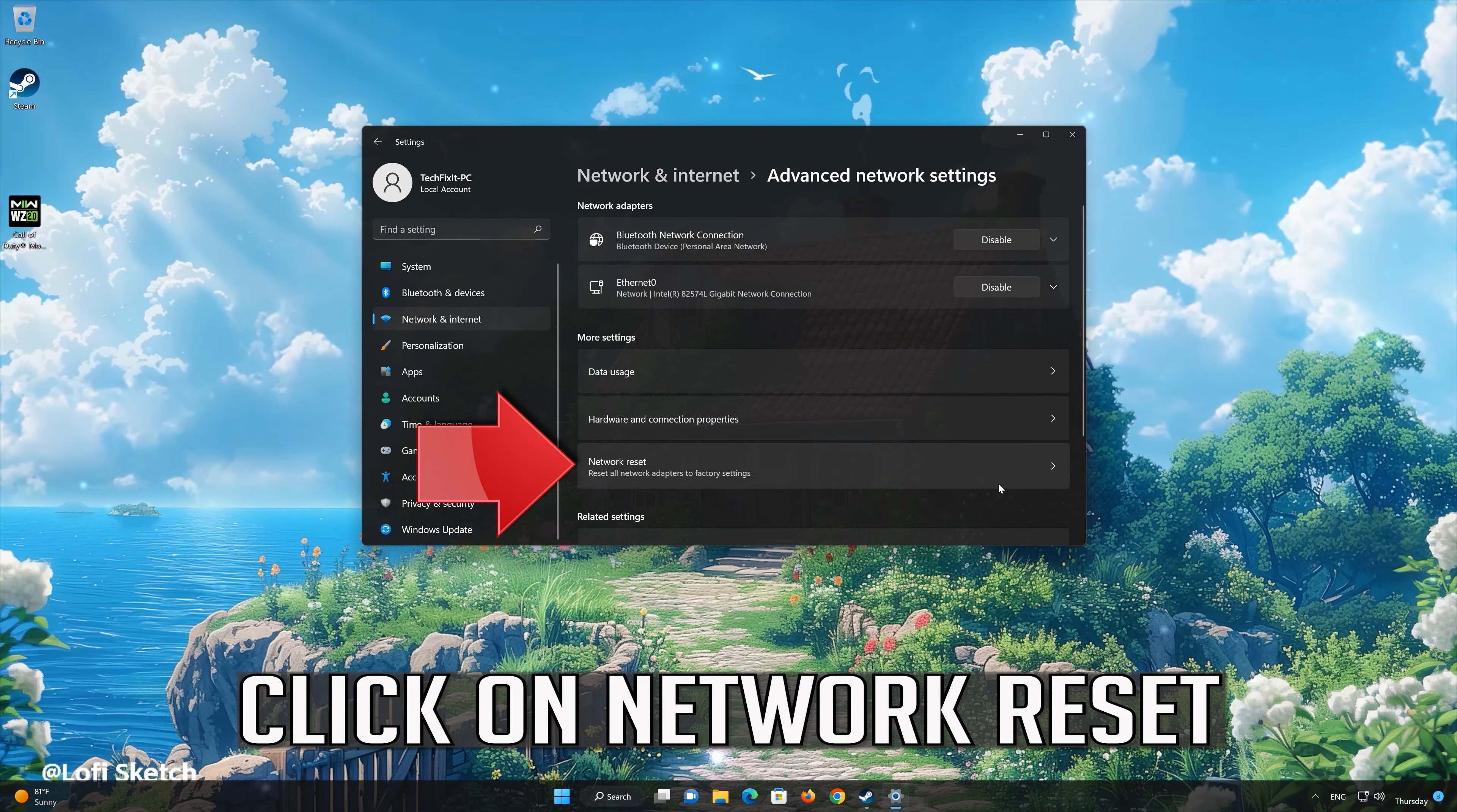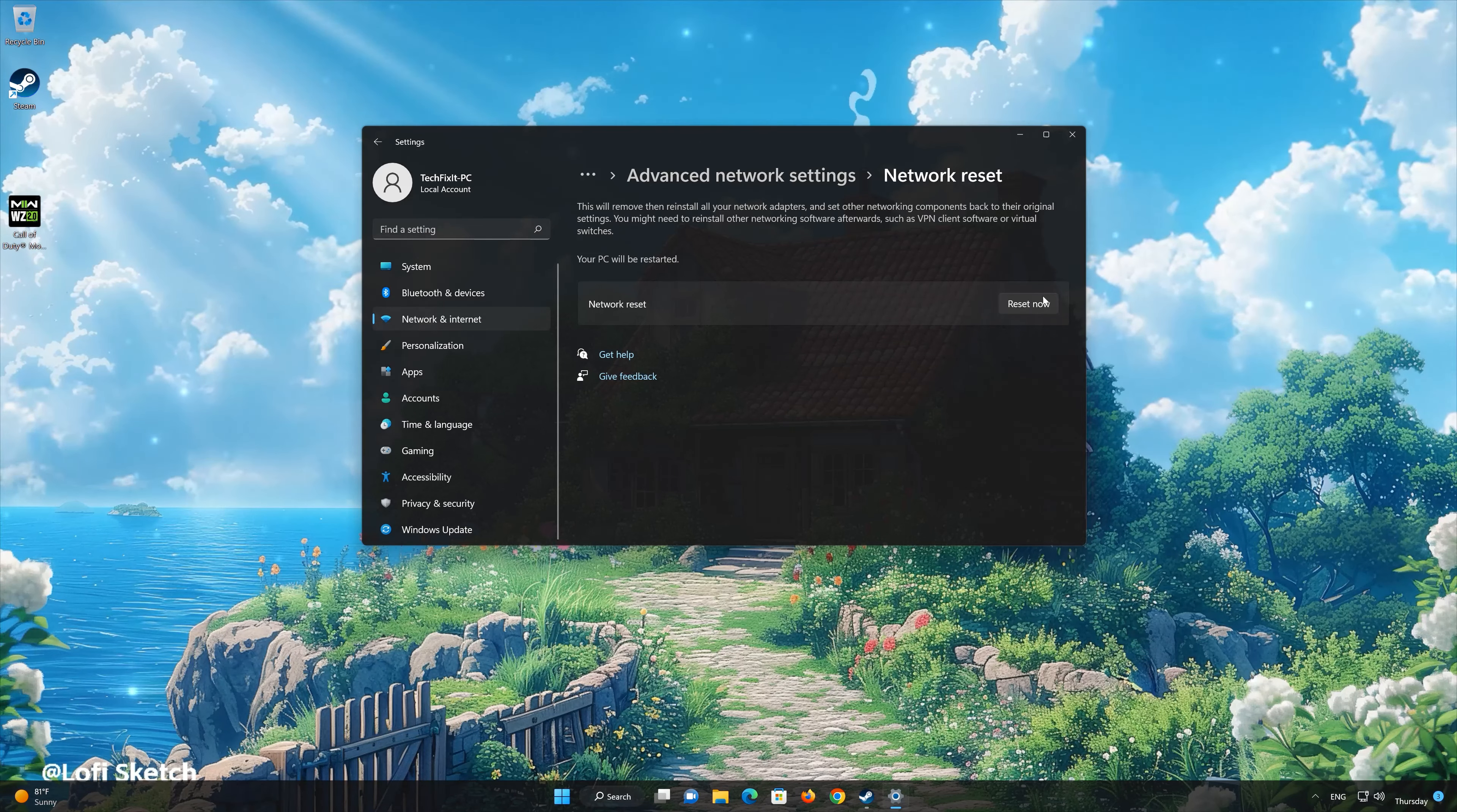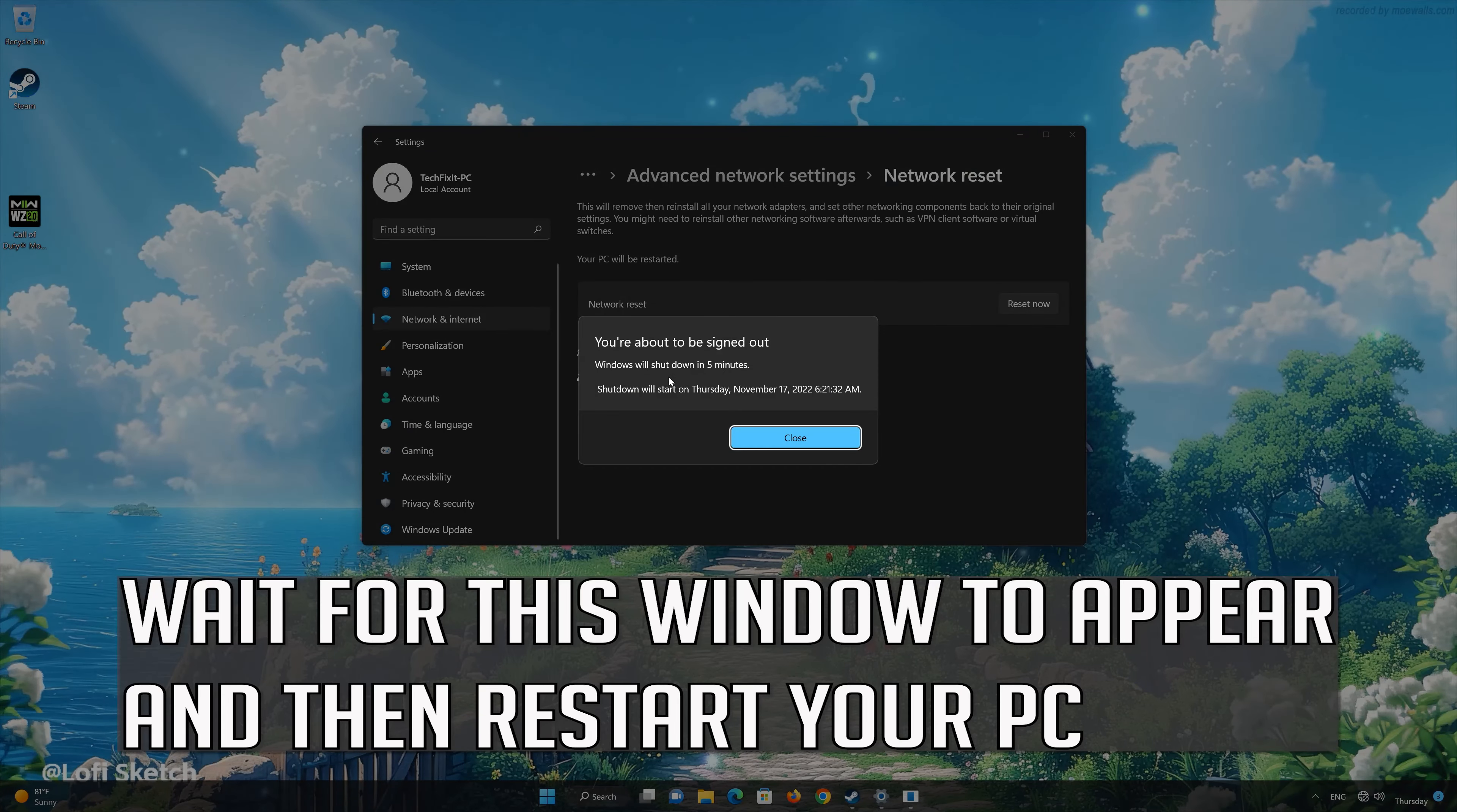Network Reset will reinstall your network adapters and set other network components back to their original settings. Press Reset now. Press Yes to confirm it. Now restart to apply the changes.